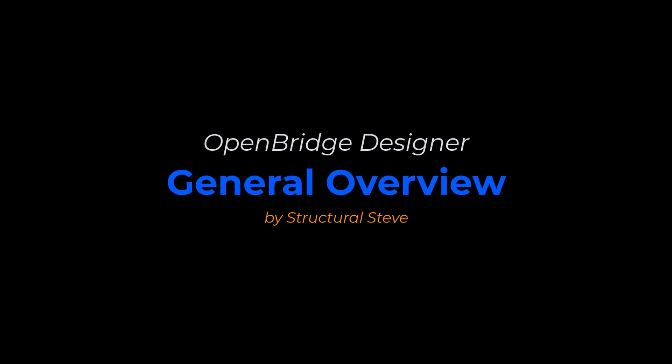Hey everybody, this is Structural Steve again. In this video I'm going to give you a general overview of OpenBridge Designer, also known as OBD. I'll talk about what exactly is OpenBridge Designer, what all is contained inside of it, and what you can do with it.